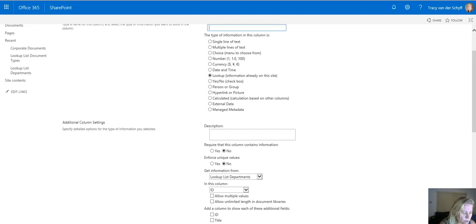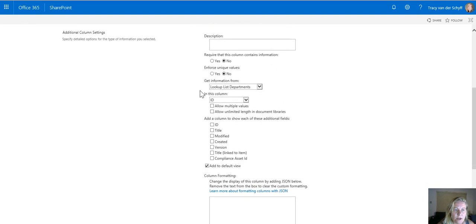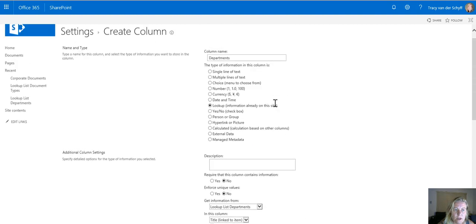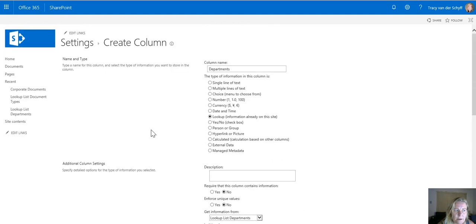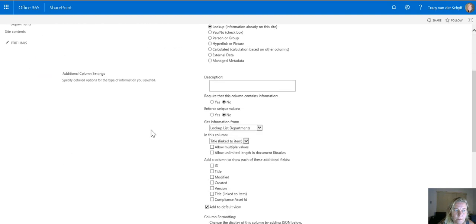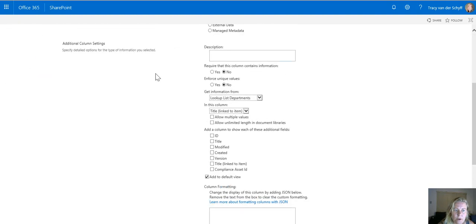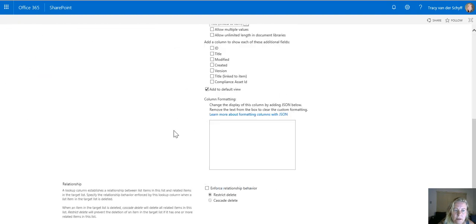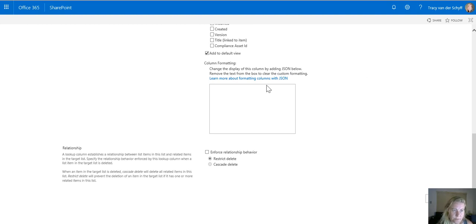This I will call departments and it's going to look at the title column. This is important that you change ID to title column. So I'm going to look at that departments list that I've created. I'm going to also add document types.